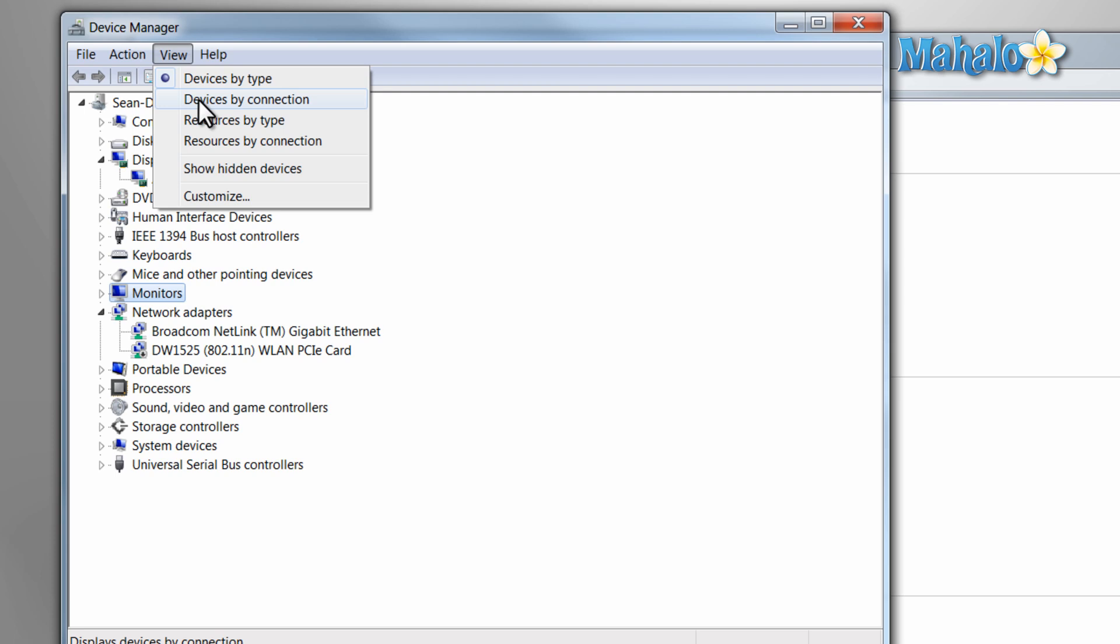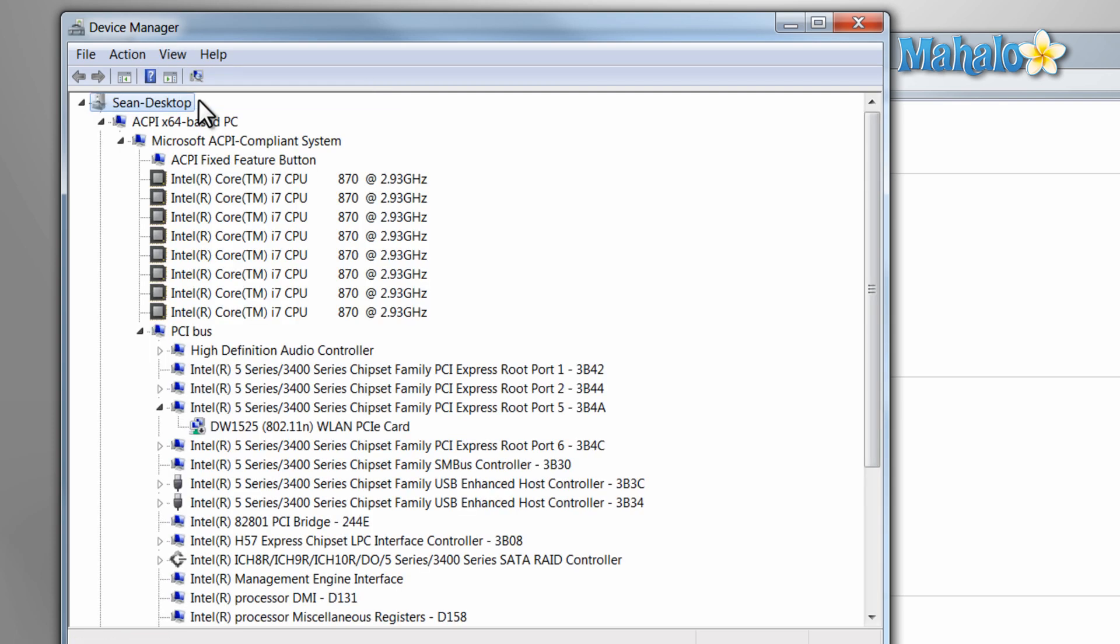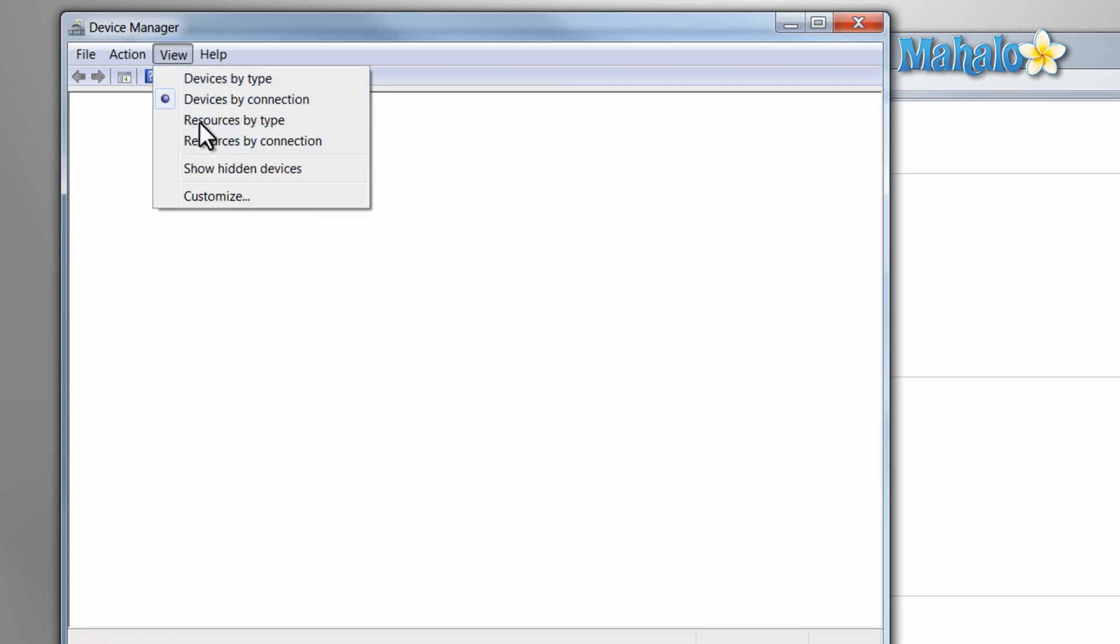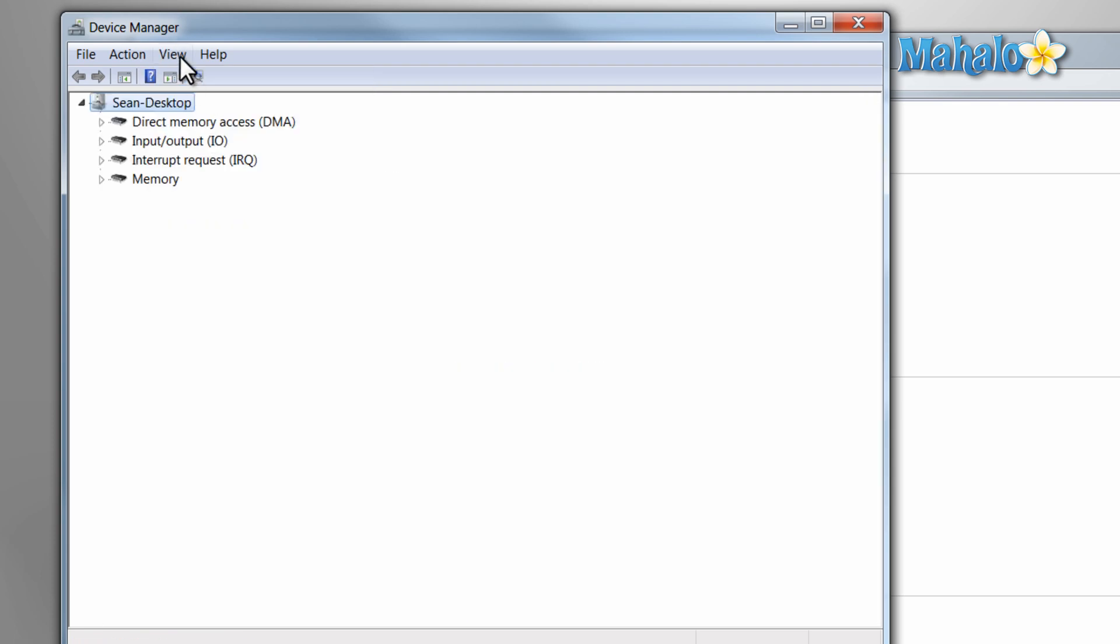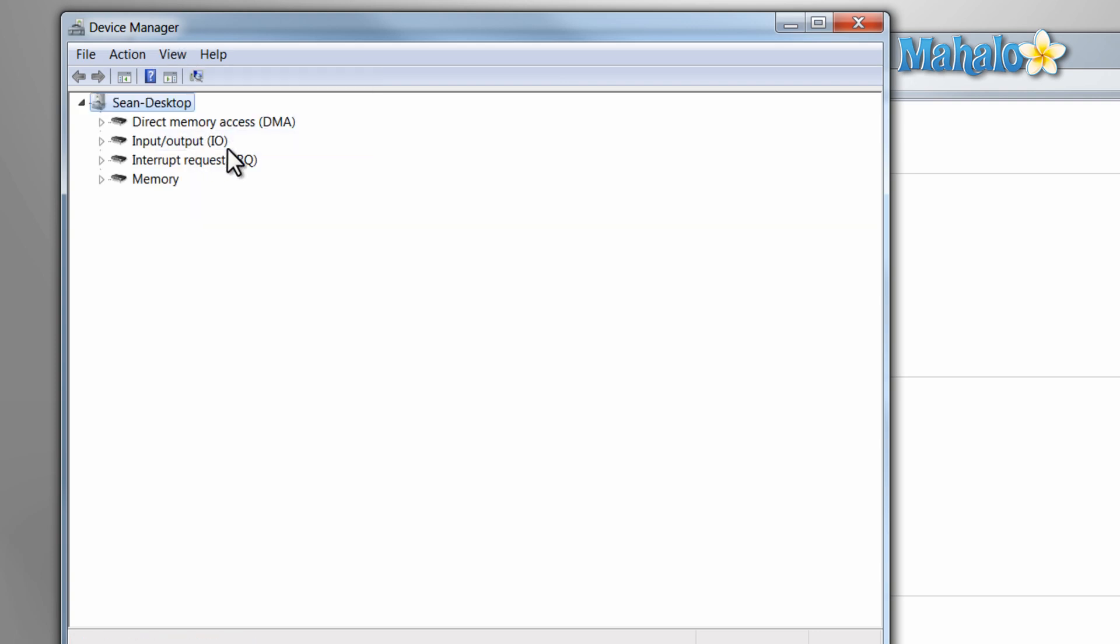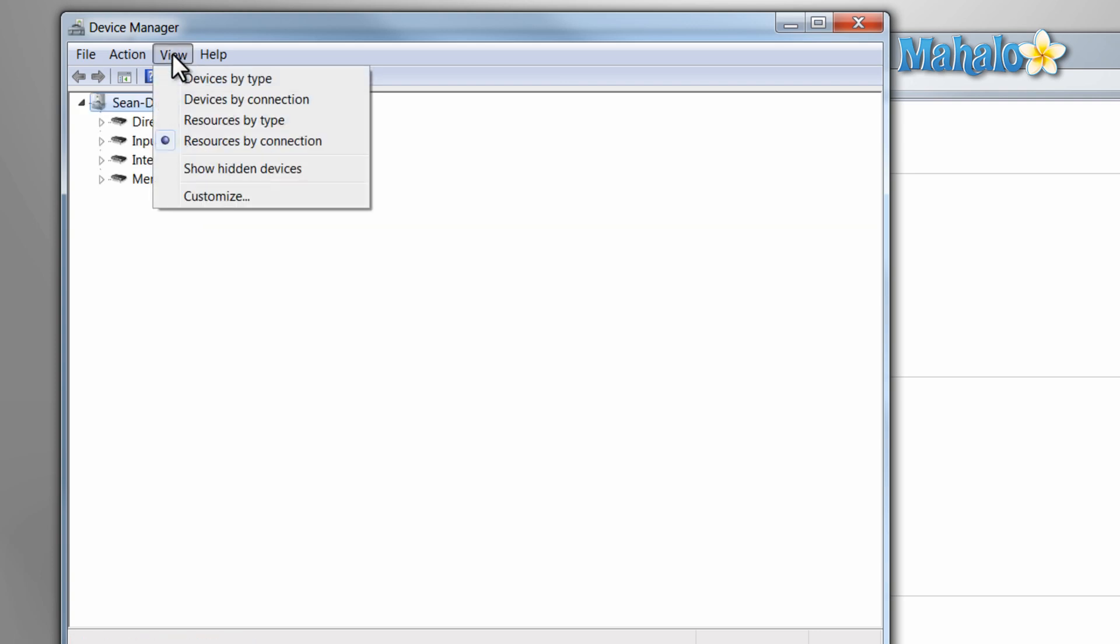There's also devices by connection, by resource type, and resources by connection. But the easiest one to navigate is devices by type.